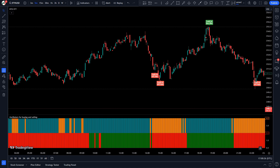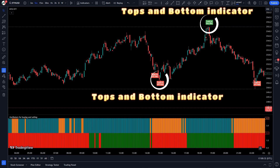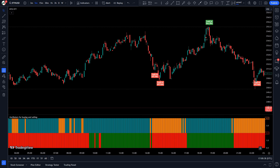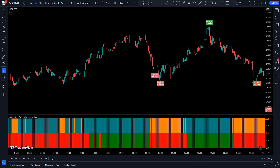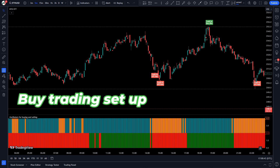First of all, let us learn about the trading indicators. The indicator we see on the chart is called the Top and Dips indicator, which will help us find the perfect trade entry. The other indicator we call the Oscillators for Buying and Selling indicator. These are our two trading indicators, and we will explain the trading setup further.